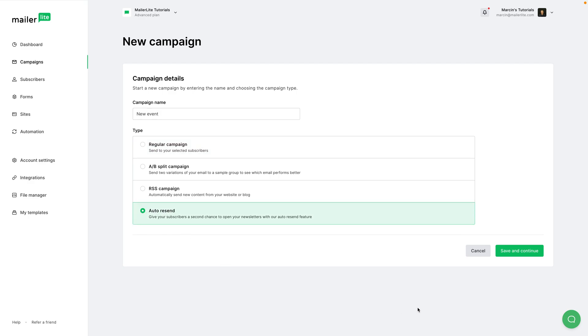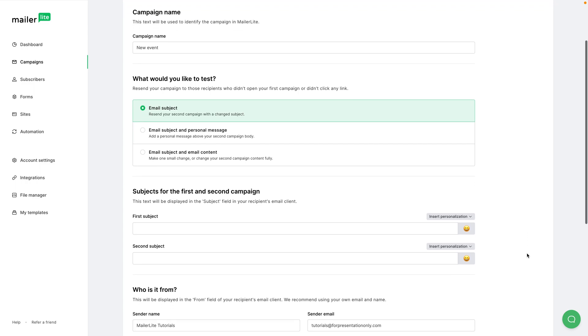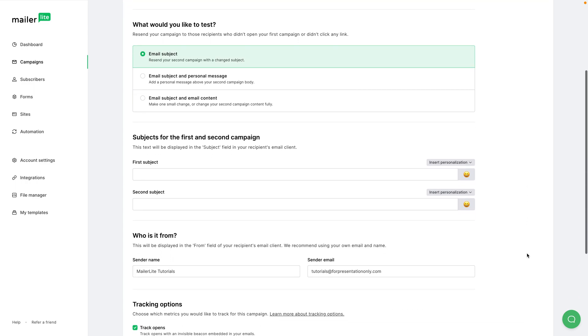Now we have three types of auto resent campaign. The first email goes out with one subject line, for example New Event, and then I can change the subject line of the same second email.